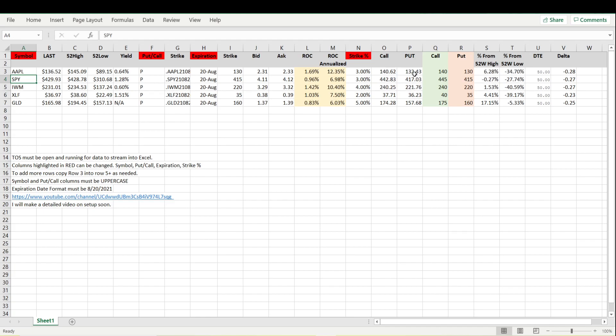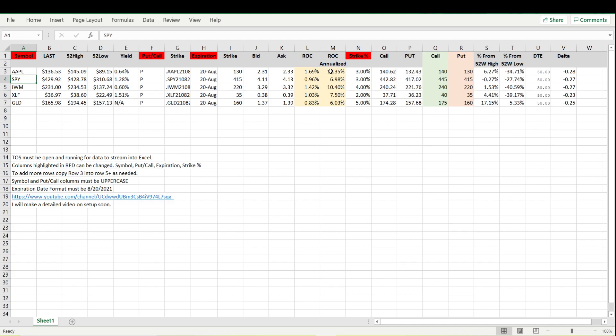This column here is the actual put that is getting the price for. The 130 put, the bid ask is 231 and 233. The return on capital is roughly 1.69 for this trade which is 50 days, it's a 28 delta, and the annualized return is 12.35 percent. Hopefully I didn't go over that too fast.